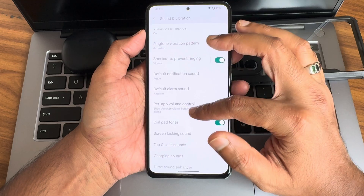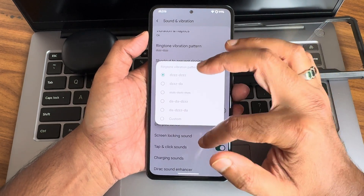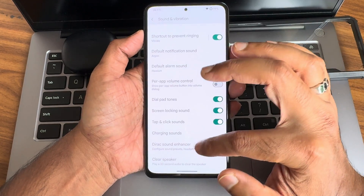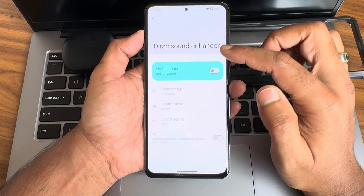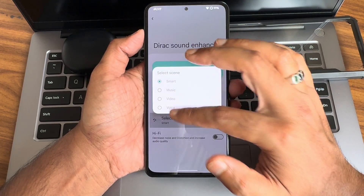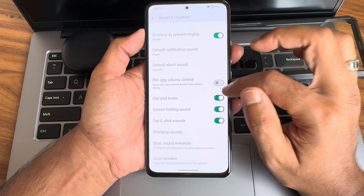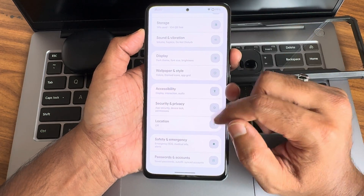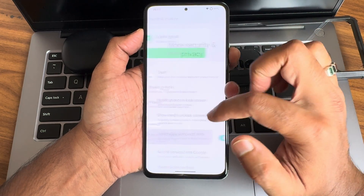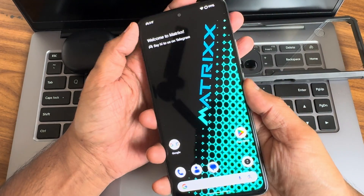Vibration and haptic feedback strength and patterns are also provided. Dolby Atmos is there, and Direct Sound Enhancer — you get headphone type, preset type, and selects. A hi-fi system is also included in this particular ROM.